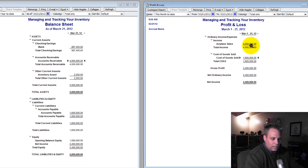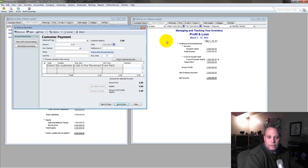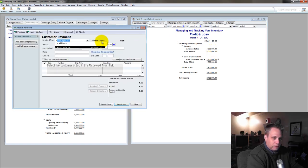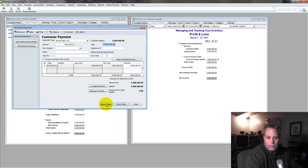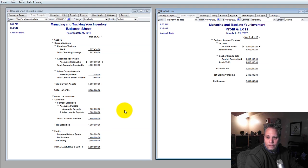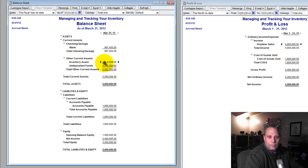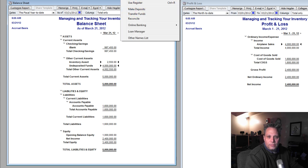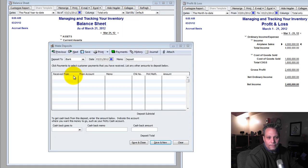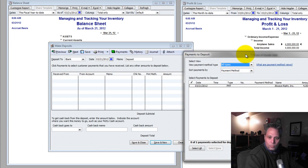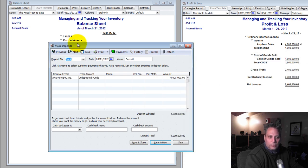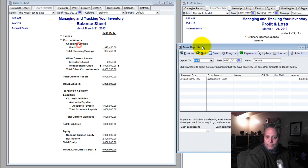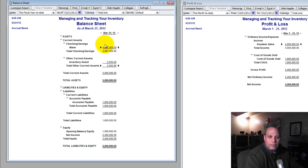Then, of course, hopefully I get paid. Let's get paid by Always Right. They pay us $4 million. Save. Nothing happens on the profit and loss. Nothing changed there. But now I've got no more accounts receivable. The $4 million is on undeposited funds. Let's go make the deposit. Woohoo! I love getting paid. We'll put that in the bank account. Save. Now I've got almost $5 million in the bank. Very little inventory left.